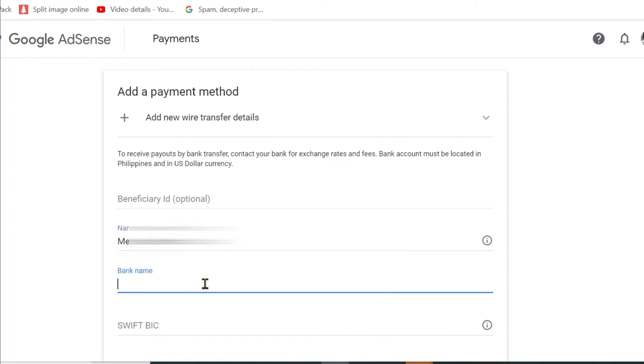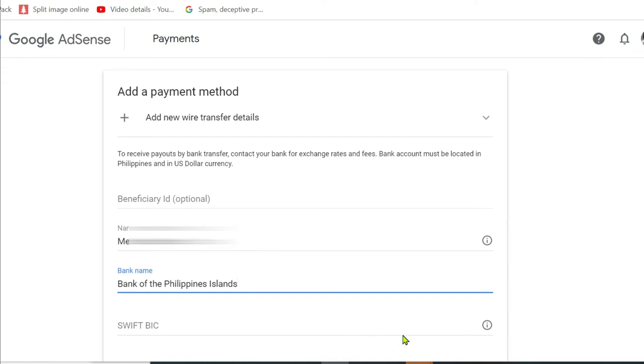Second is bank name, then I'll put in my bank name. I have Bank of the Philippine Islands, so that's what I'm using.